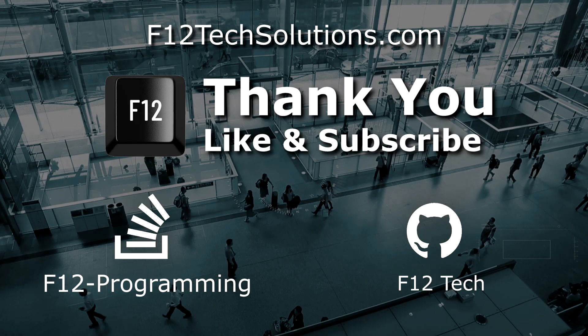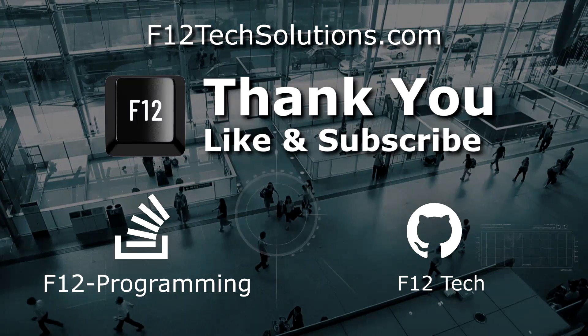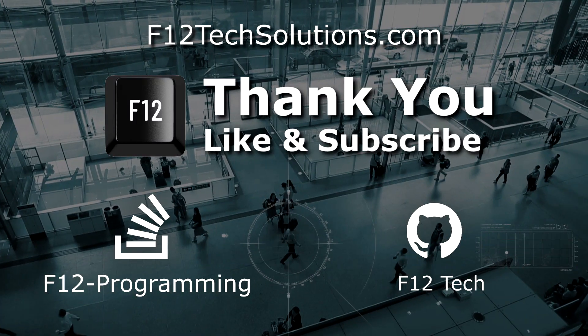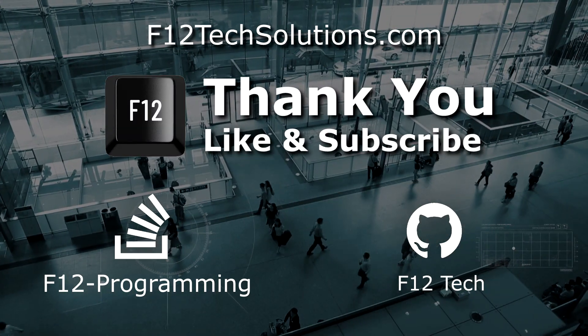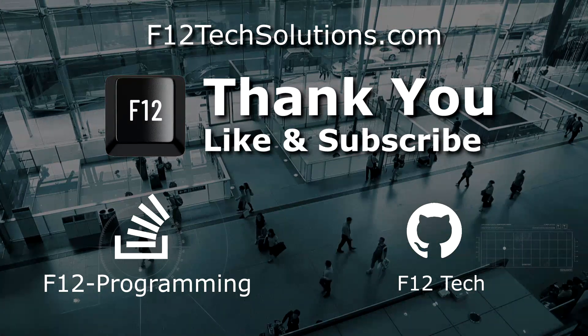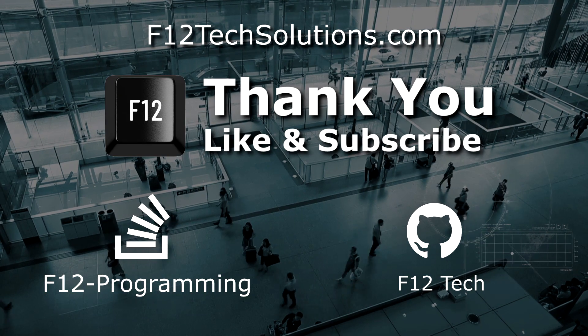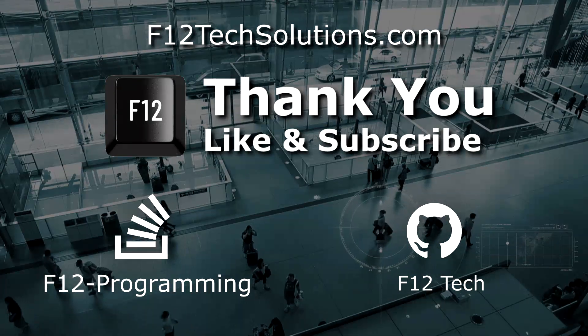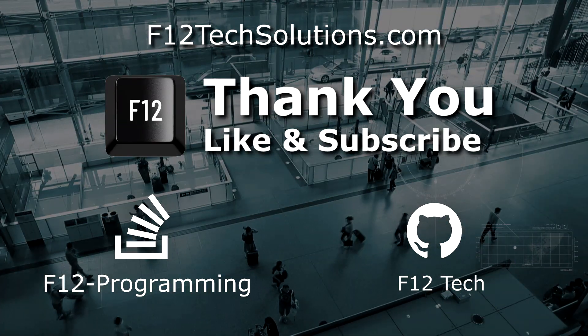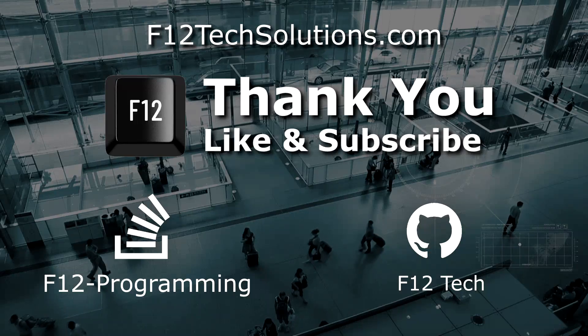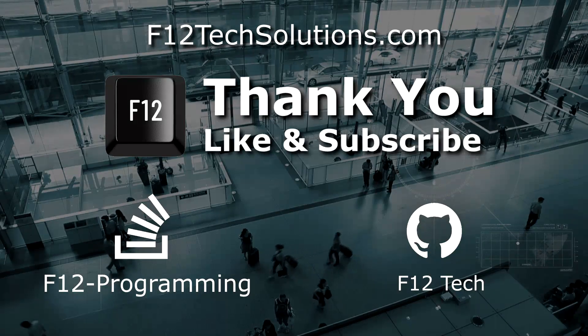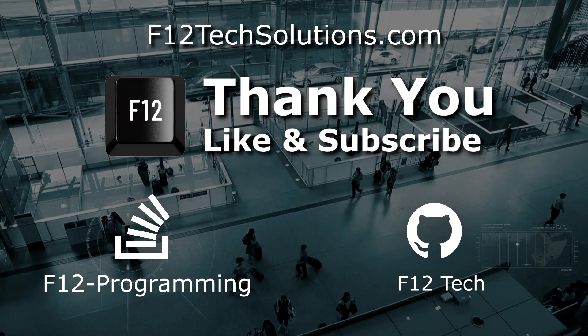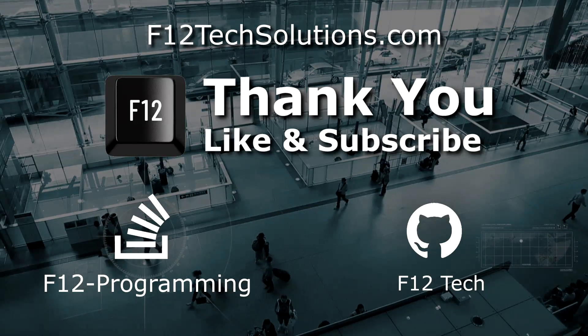Thank you for watching that video from F12 Programming. Please remember to like and subscribe. That does so much for us in the ratings, you have no idea. Also, don't forget to comment below. I hope you enjoyed, and good luck coding. Until next time.